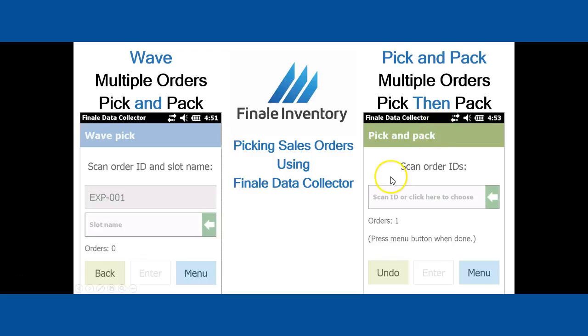So we covered WAVE and PICK AND PACK. In other videos, we will go into more detail and give you live examples of each of these options and how they work, to give you a better idea of how they flow.